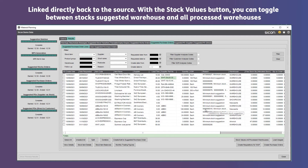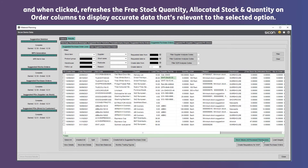With the stock values button you can toggle between stock suggested warehouse and all processed warehouses, and when clicked it refreshes the free stock quantity, allocated stock and quantity on order columns to display accurate data that's relevant to the selected option.